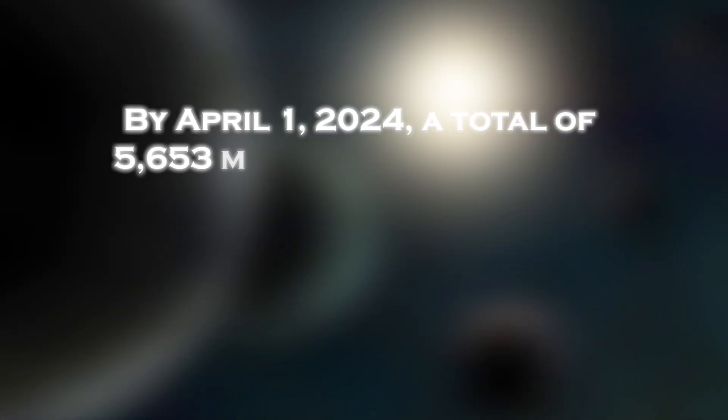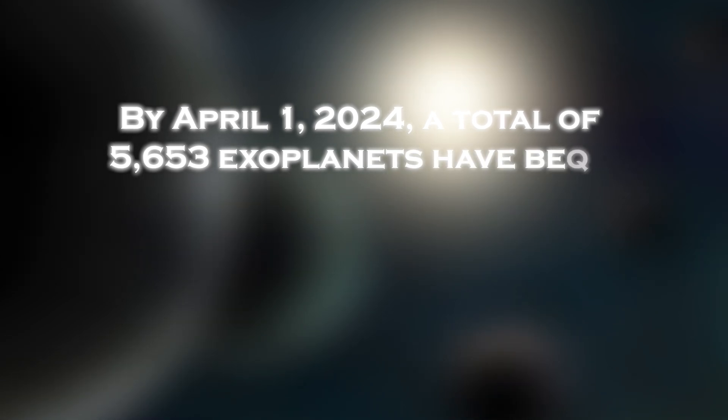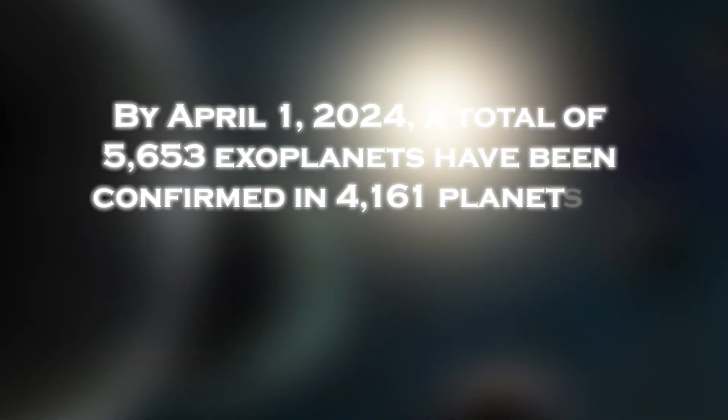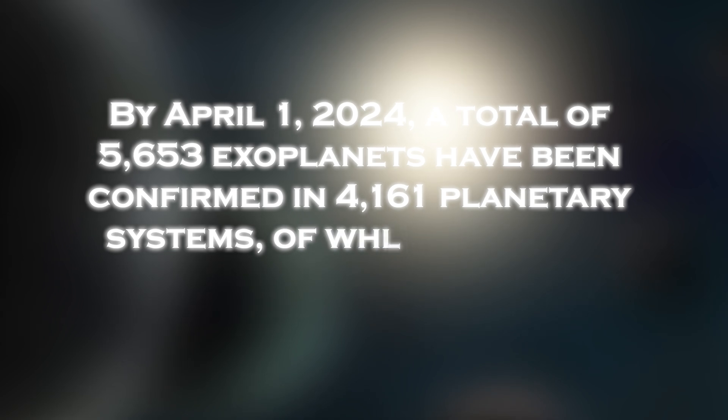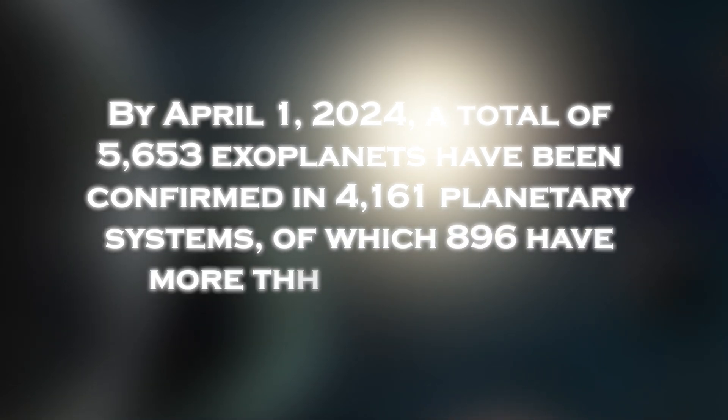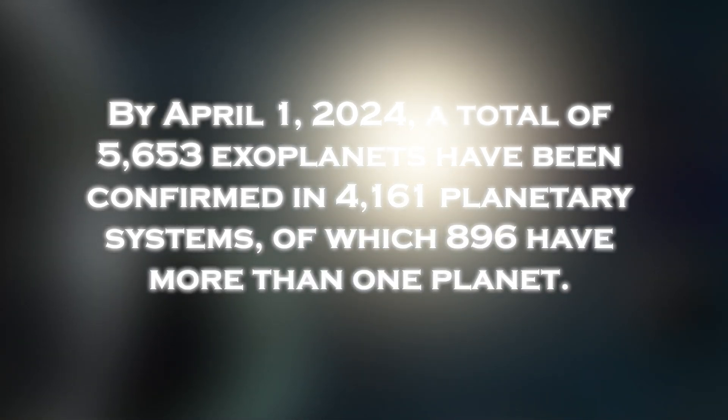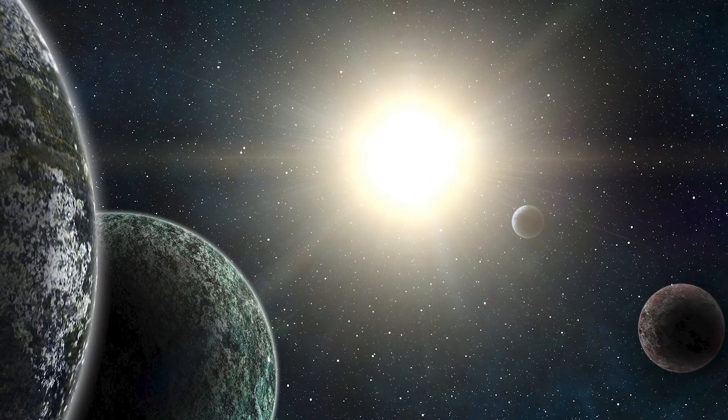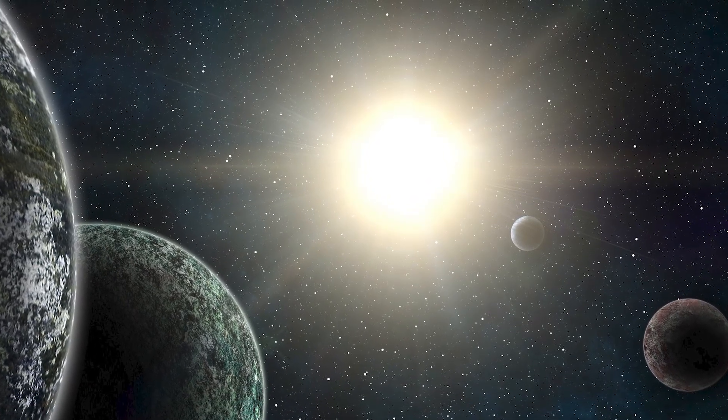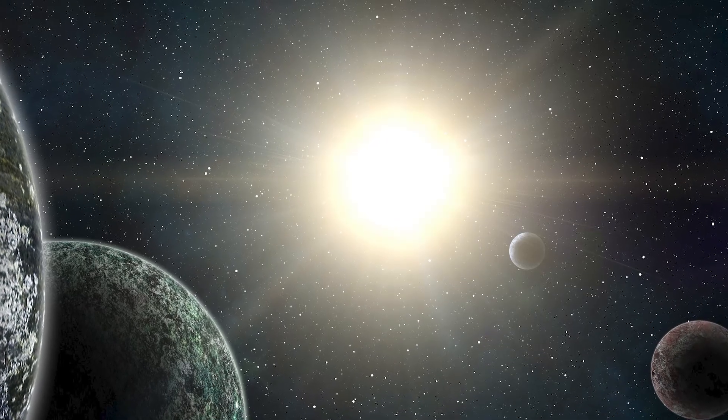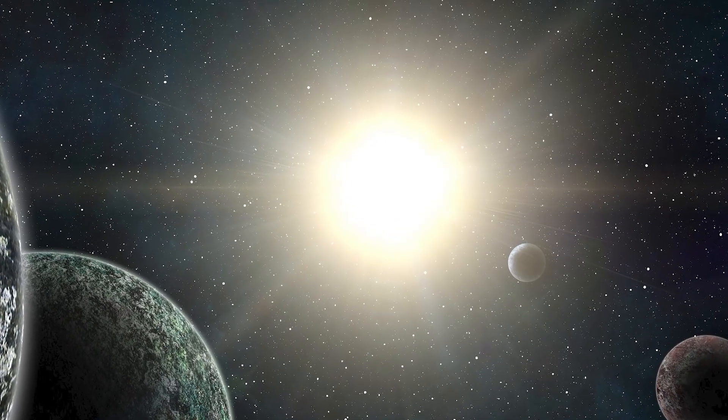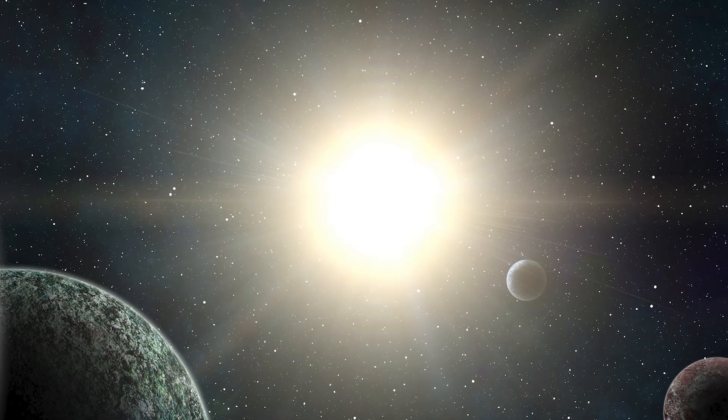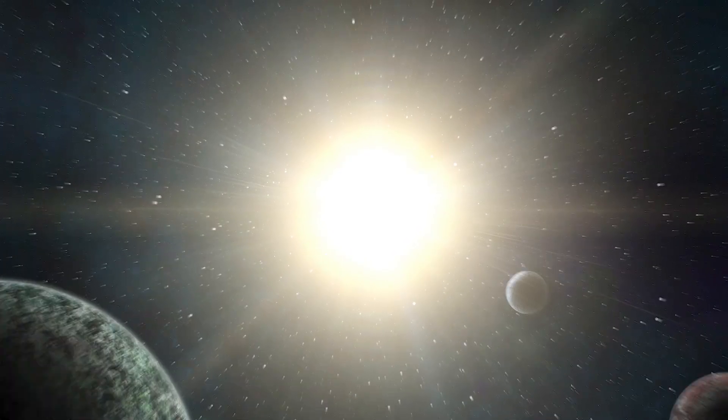By April 1, 2024, a total of 5,653 exoplanets have been confirmed in 4,161 planetary systems, of which 196 have more than one planet. These marvelous discoveries are mostly associated with M-type stars, also known as red dwarfs. Red dwarfs are the smallest stars on the main sequence that are considerably more common in the Milky Way than other stars.